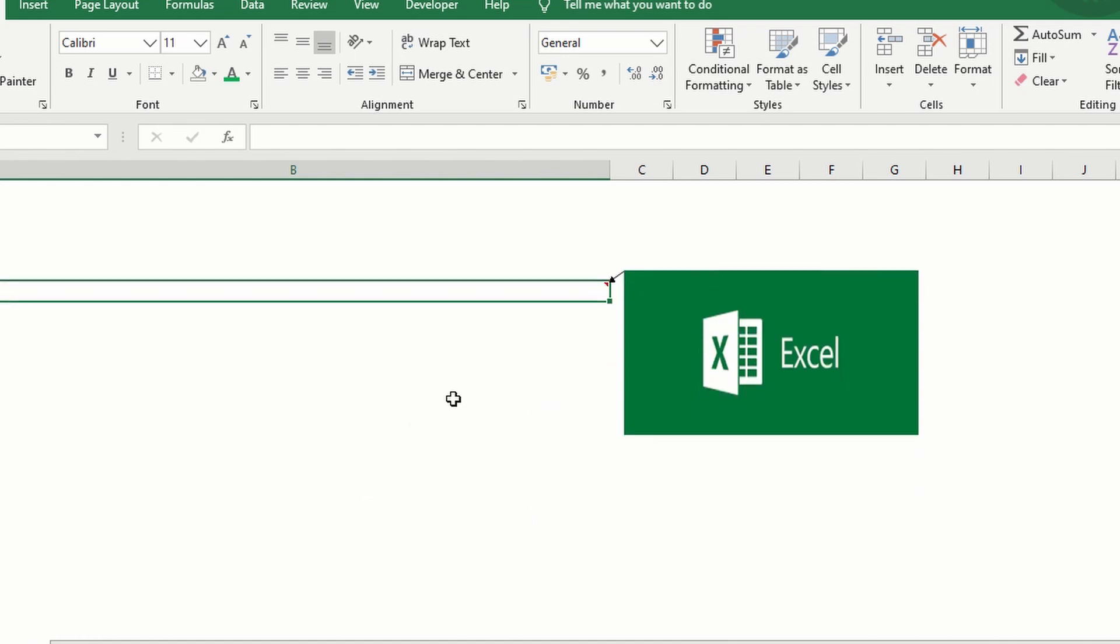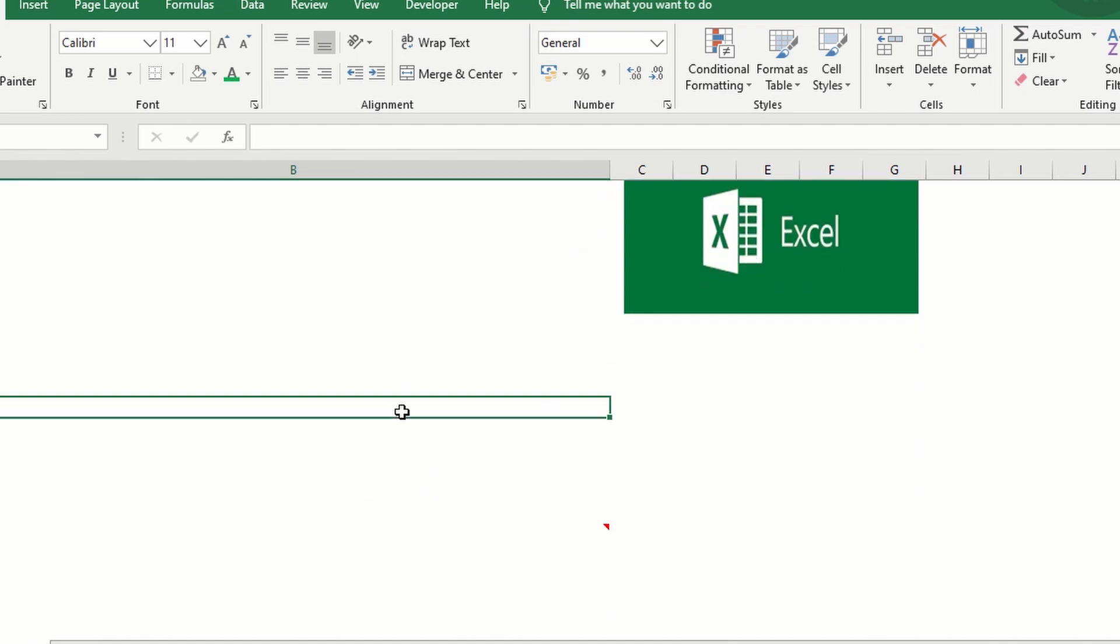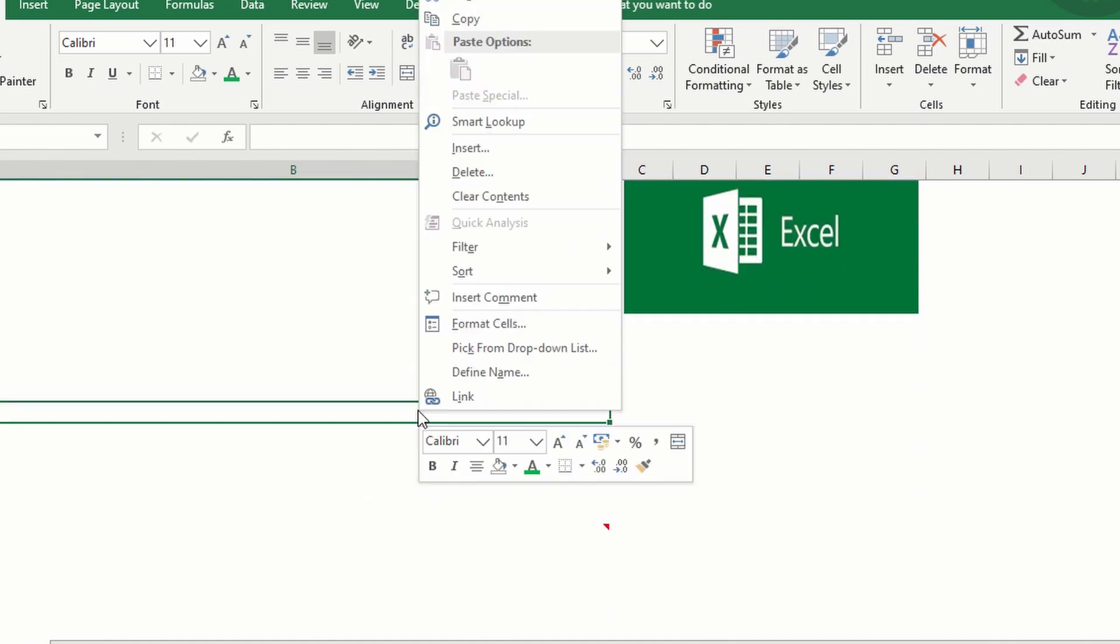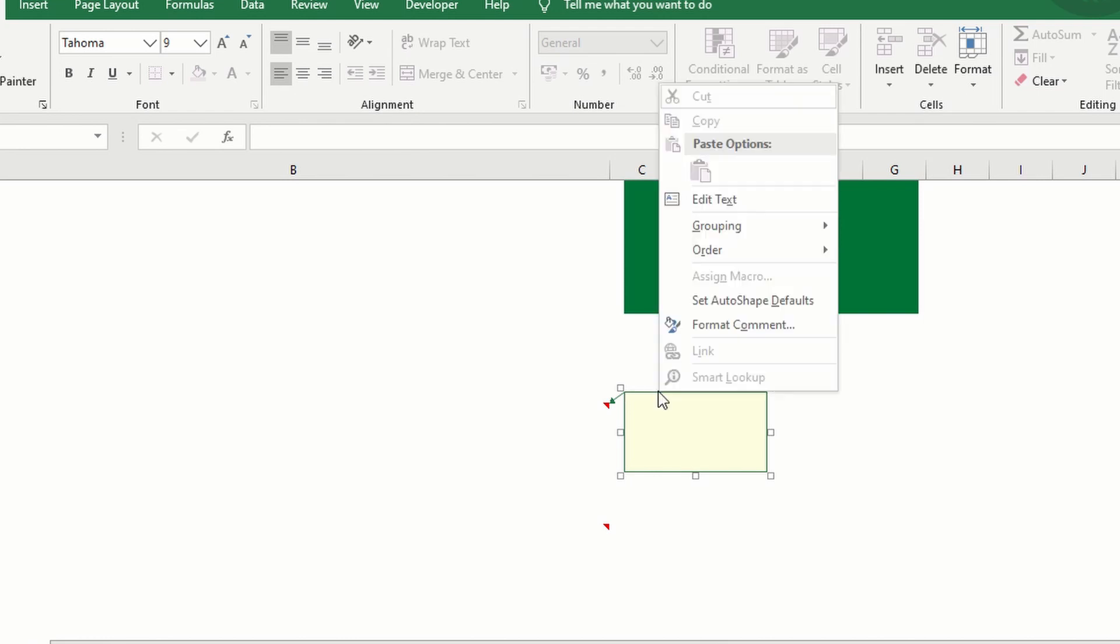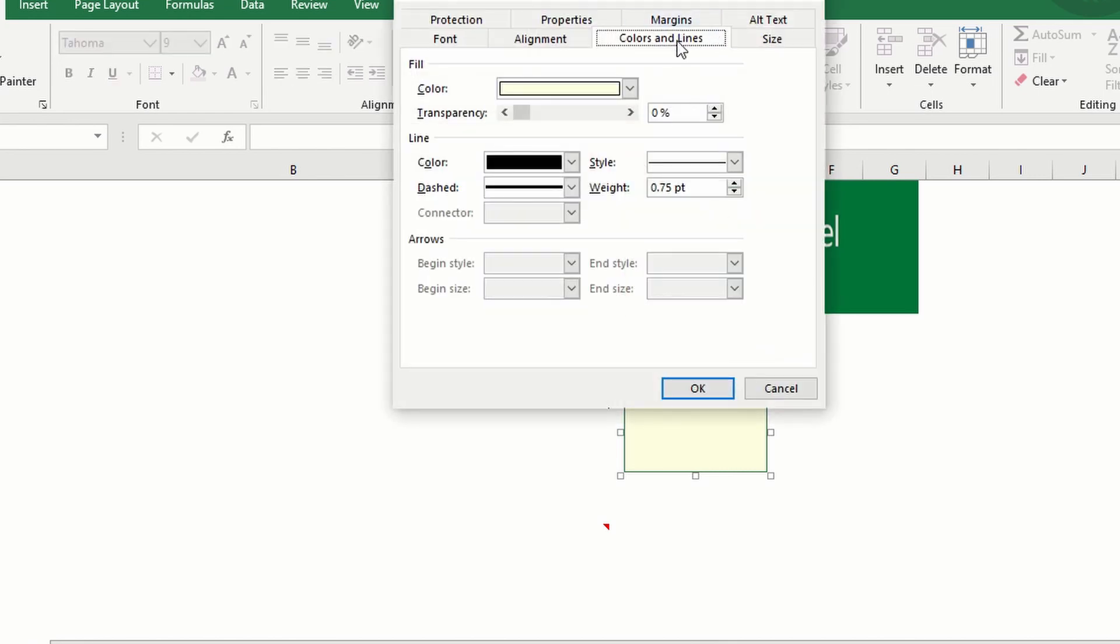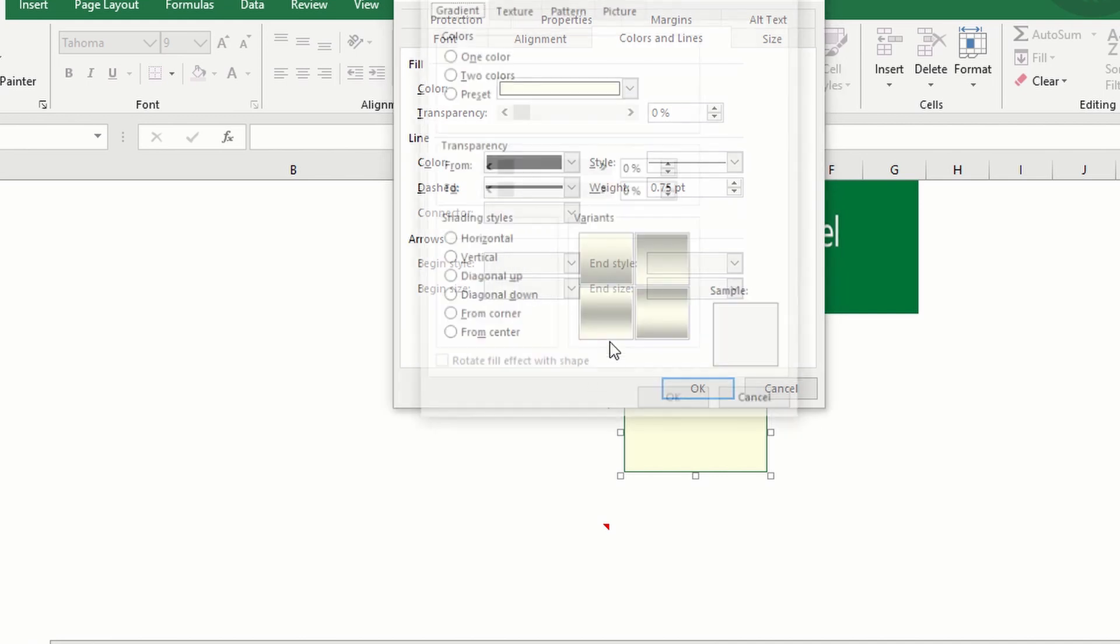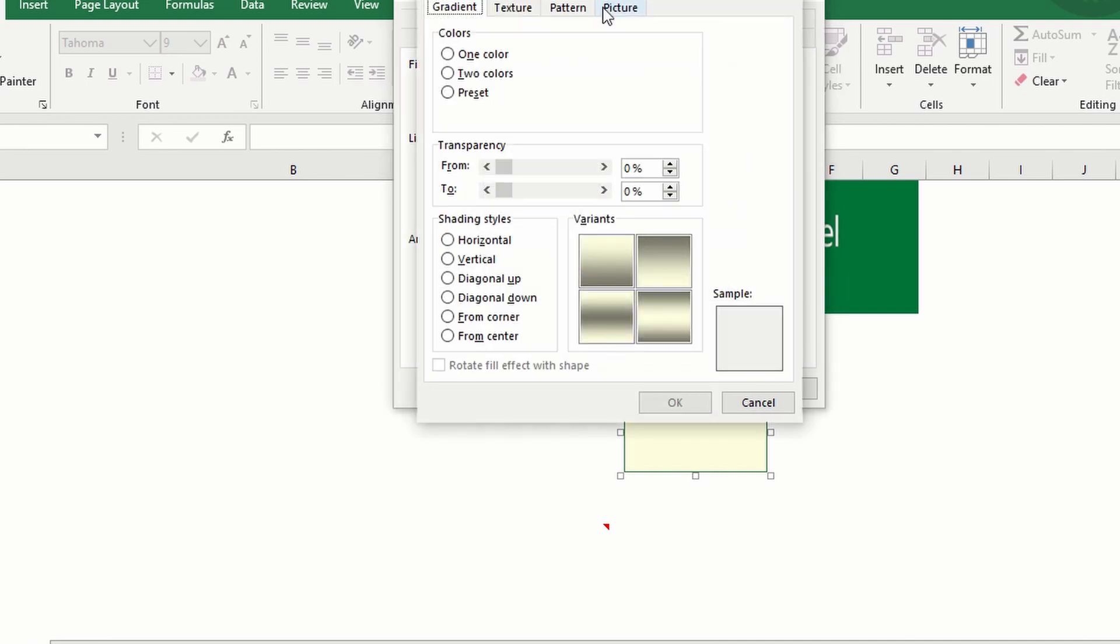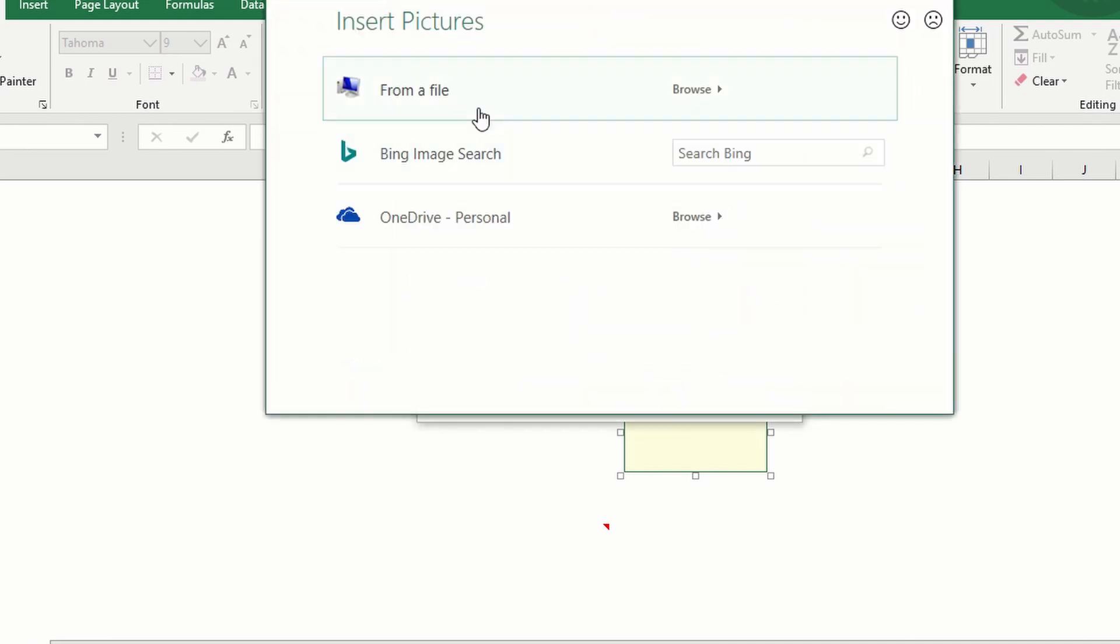So let's do it one more time. Right-click. Insert comment. Remove the default text. Right-click and go to format comment. Colors and lines. Fill effects. Fill effects. Picture and select picture.